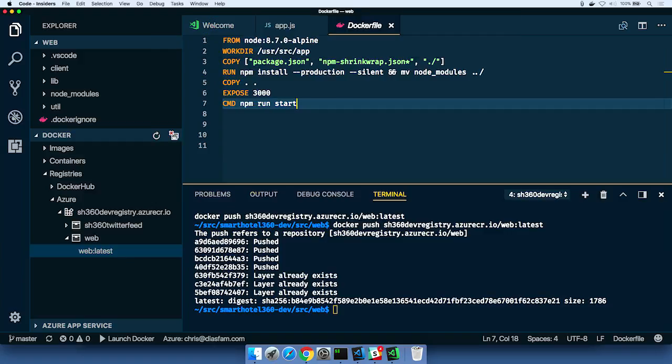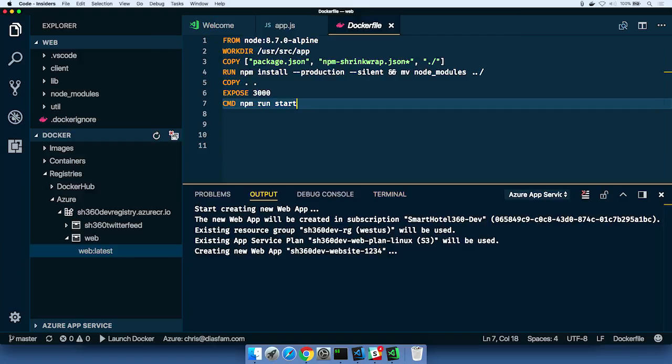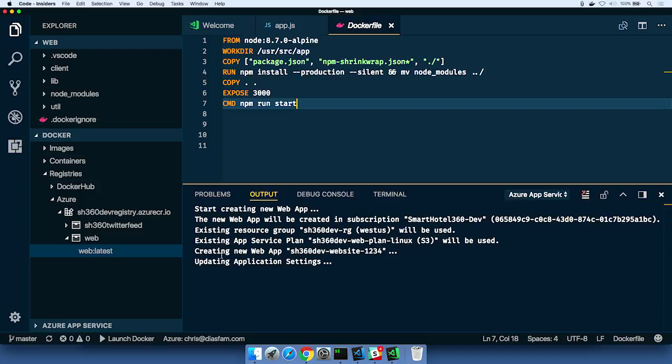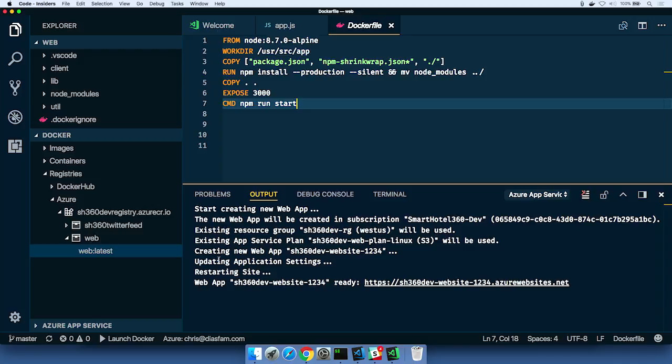And then when we do that, what's going to happen is we'll go and provision that website in the plan. You can see it's working now, updating some application settings, which tells it to run that Docker container on the site. So it's done.